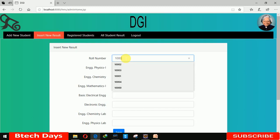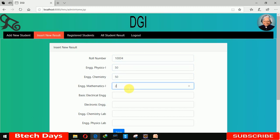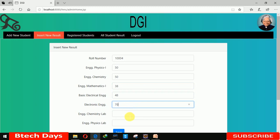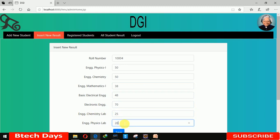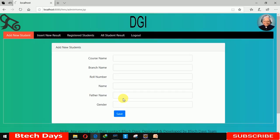Checking the marks: 50, 50, 50, 20, 38 — entering now — 48, 70, and this one is for Engineering Chemistry Lab so the maximum marks is 30, so I'm entering 25 and 20. Clicking on Save — data has been inserted. That is all the result history there.